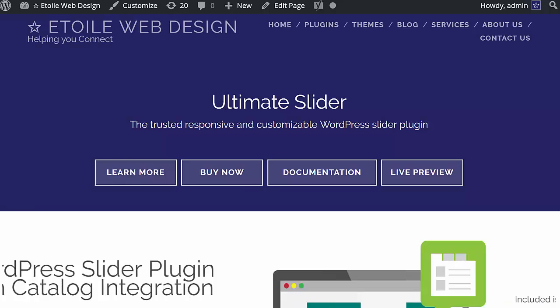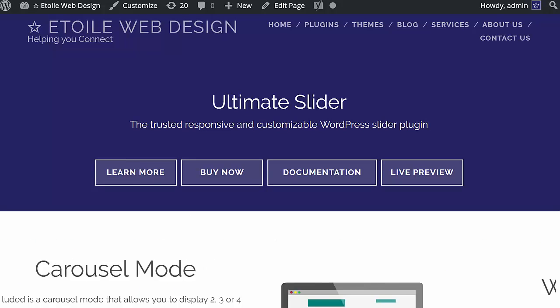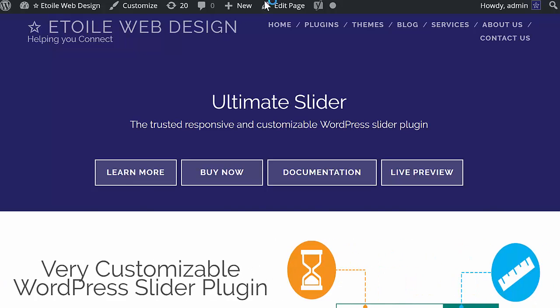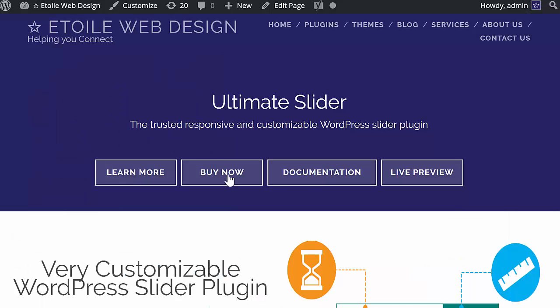If you'd like to learn more about the features available in the Ultimate Slider plugin, we've got a ton of tutorial videos, as well as a full FAQ which we've linked to in the description below.